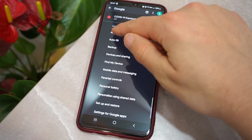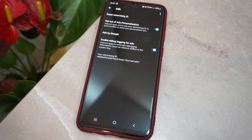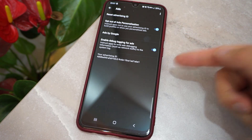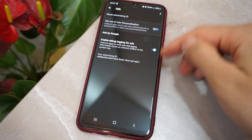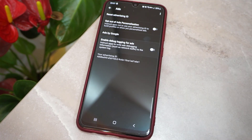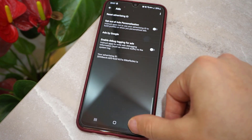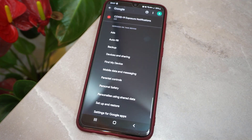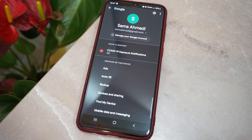After you click on it, you will get two options — both should be turned off. Go ahead and turn off these options, then exit from here. After that, you have to click on Manage your Google Account.